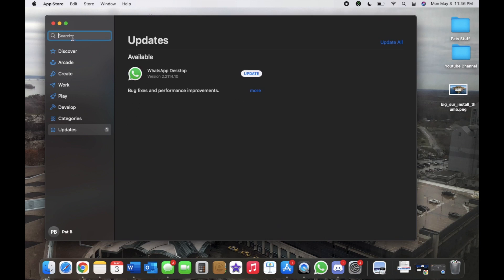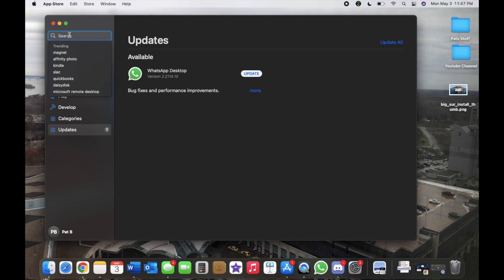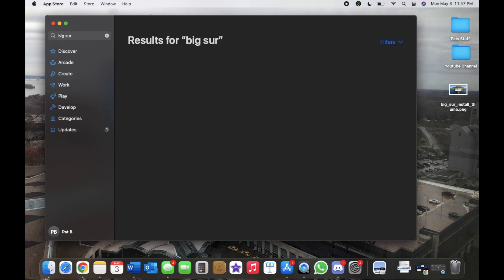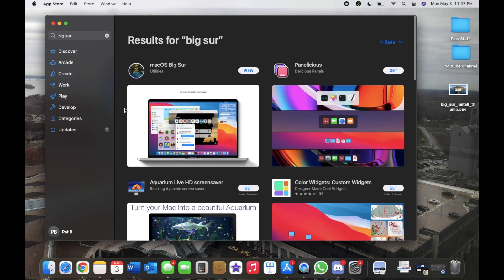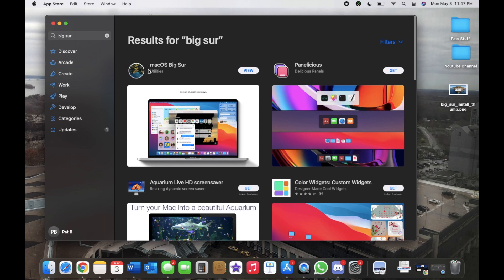But to update to Big Sur, we have to go to the search, and then you would just type Big Sur, and it would for sure be the first one.